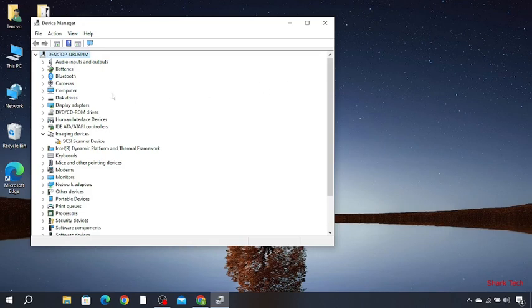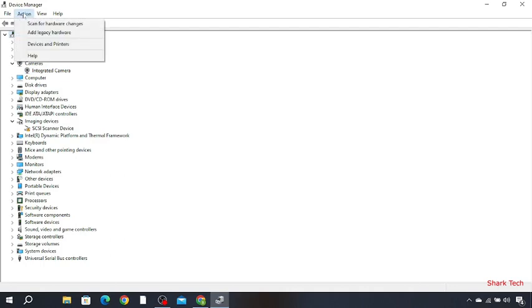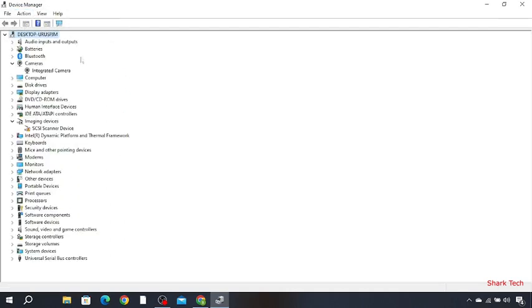Then you have to look for camera. Now select desktop, go to Action and scan for hardware changes. So you can see all the options over here.